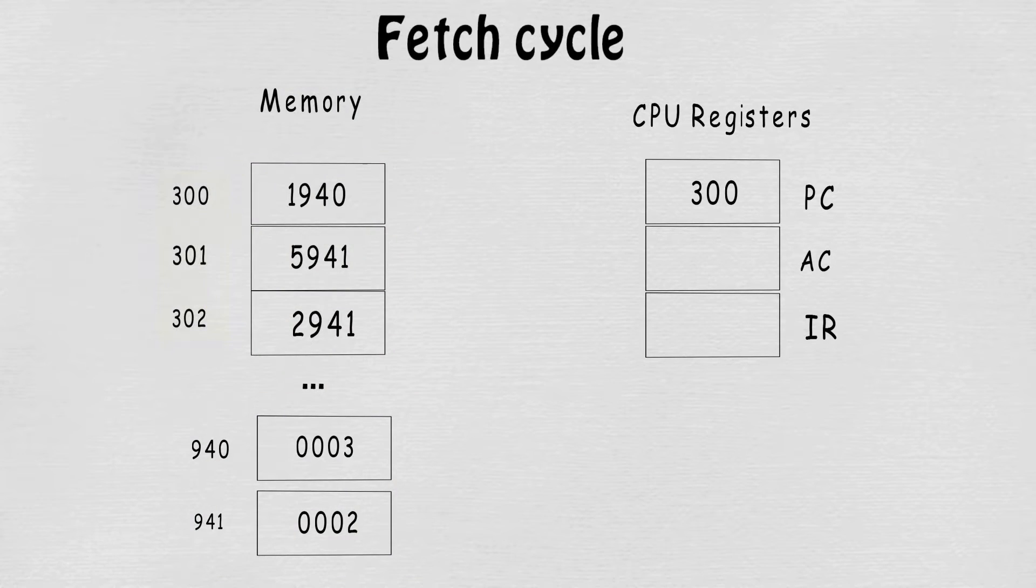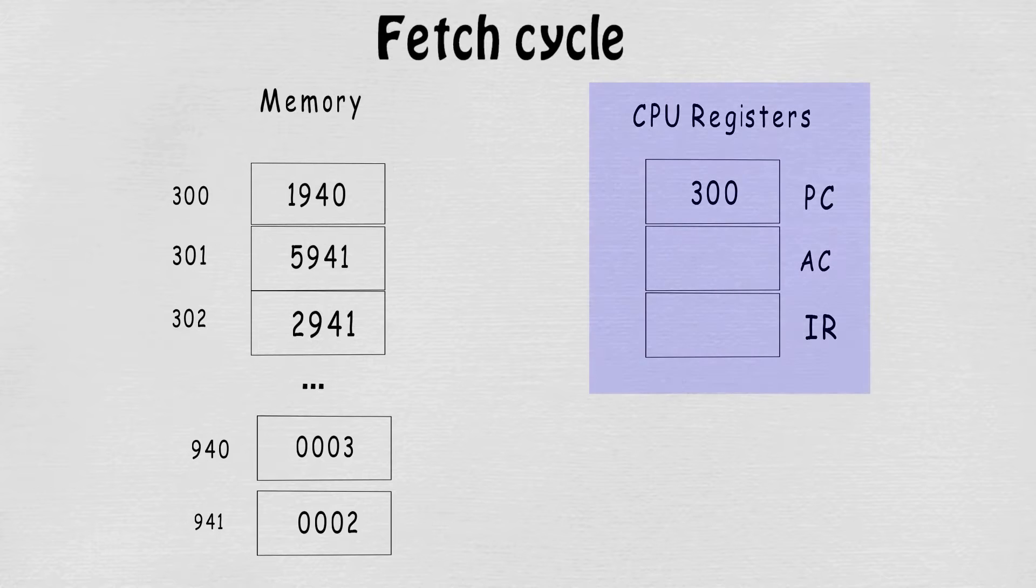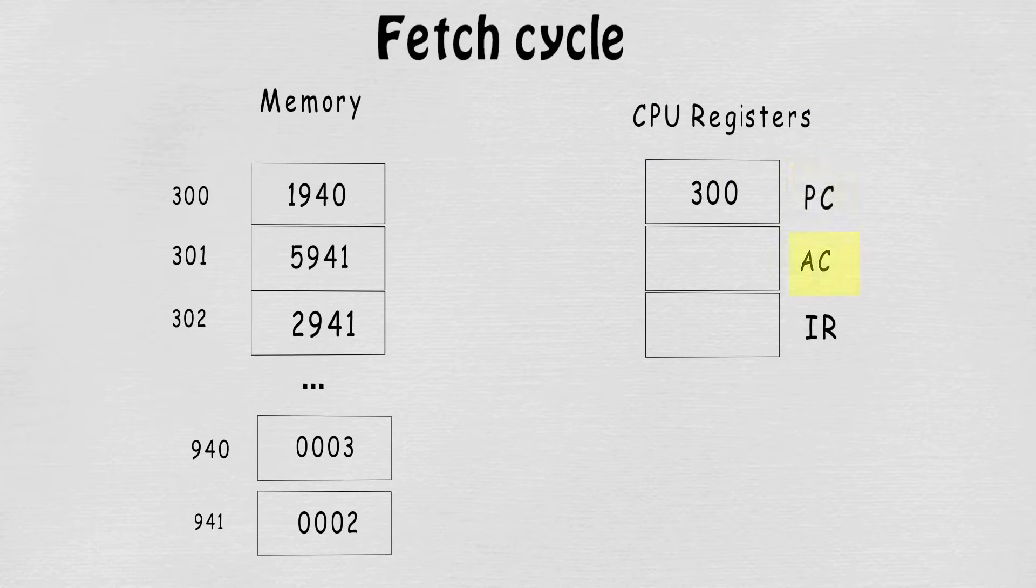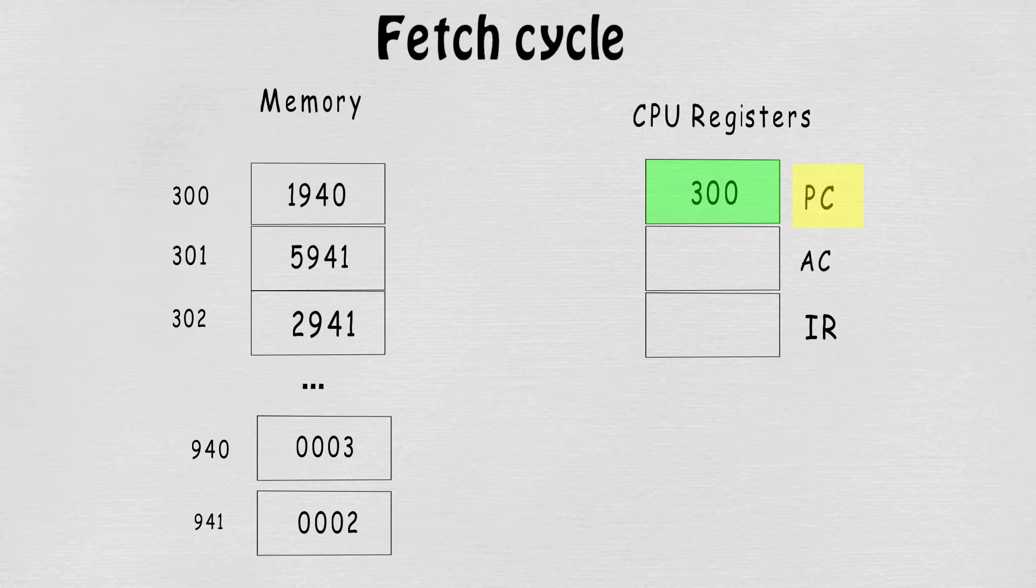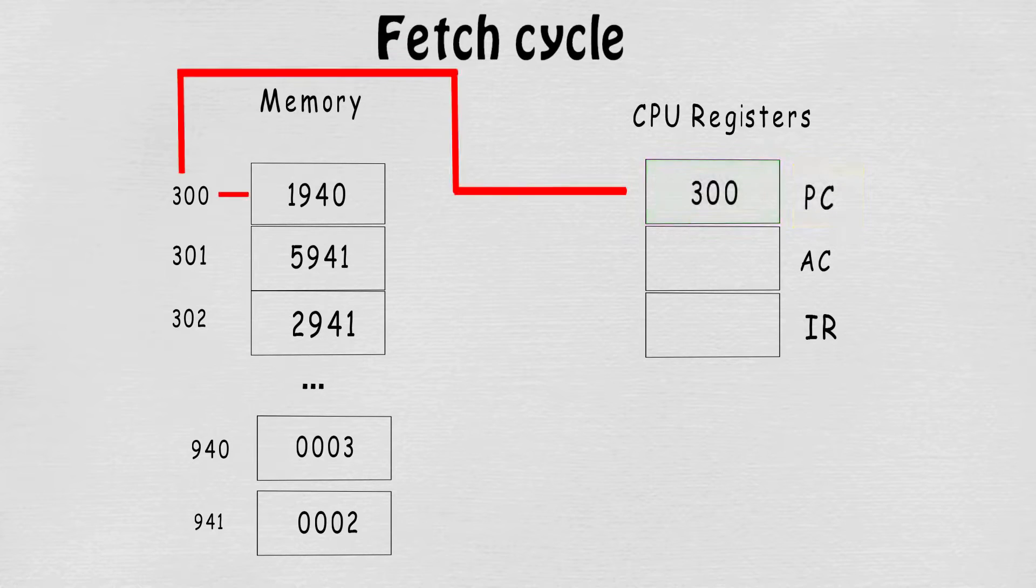Located in the CPU registers are the program counter, accumulator, and the instruction register. According to the program counter, the address given is 300, so we have to find that particular address in the RAM and place that instruction into the instruction register.